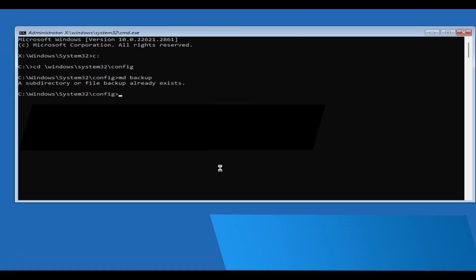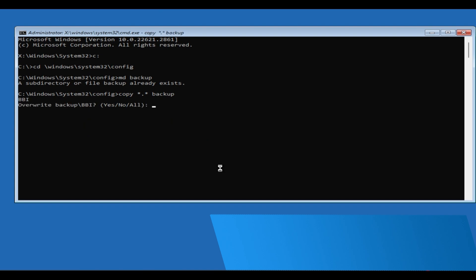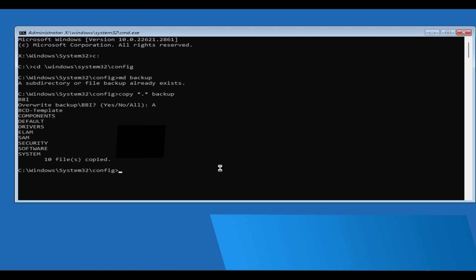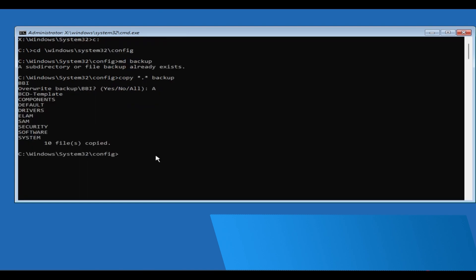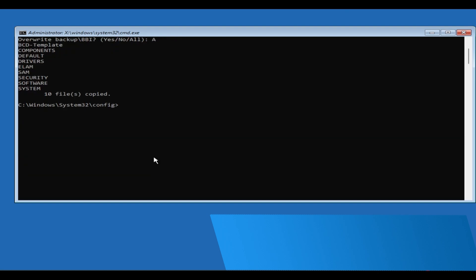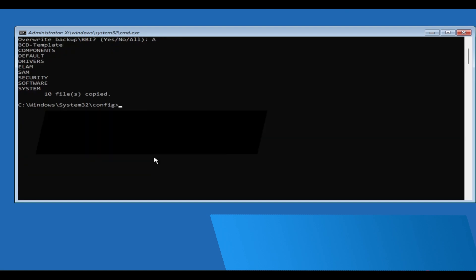Next, type copy *.* backup and press Enter. If prompted, type A (which stands for 'all') and press Enter again. If you don't see that prompt, that's fine.